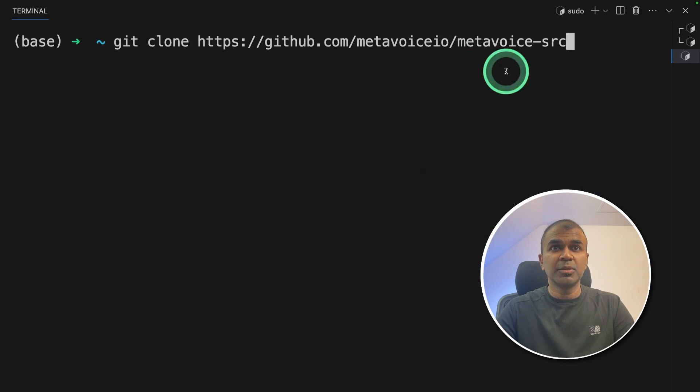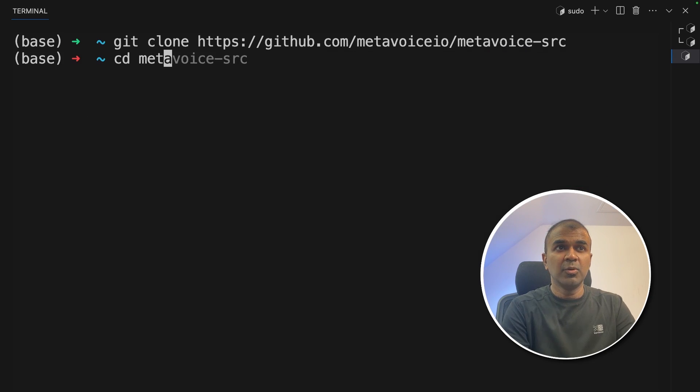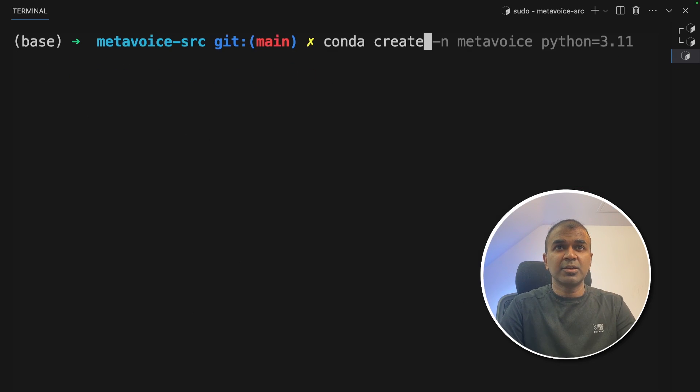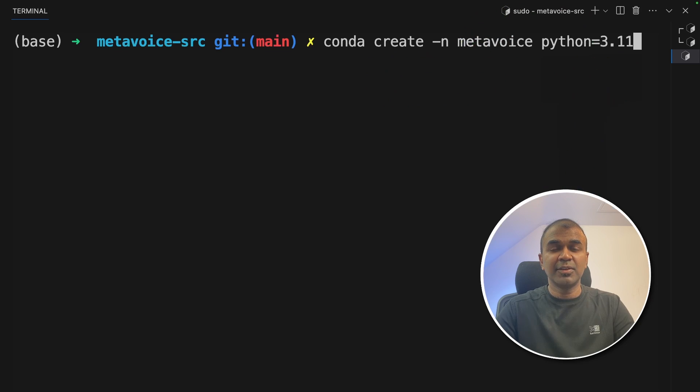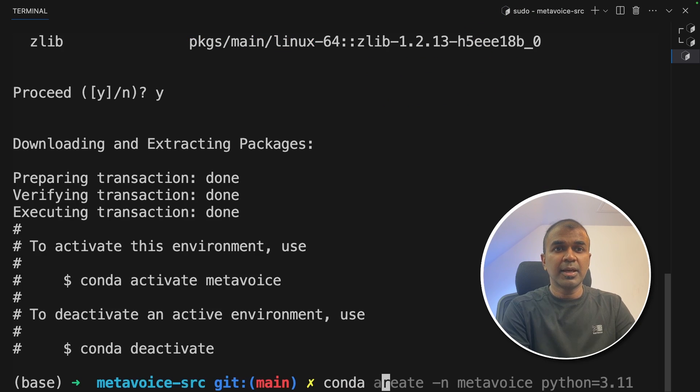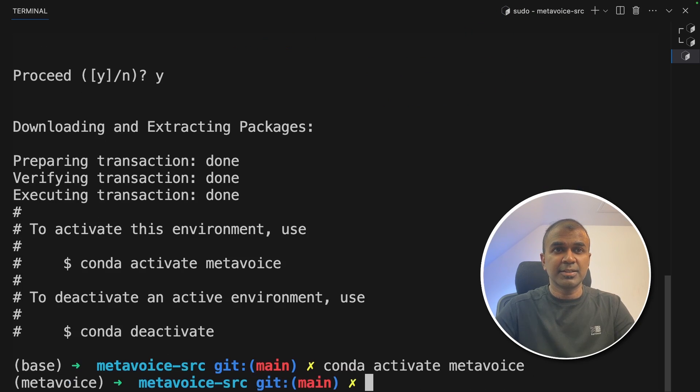So first step, git clone metavoice-src and then click enter. Now navigate to that folder. Next, conda create -n metavoice python=3.11 and then click enter. Now conda activate metavoice and then click enter.